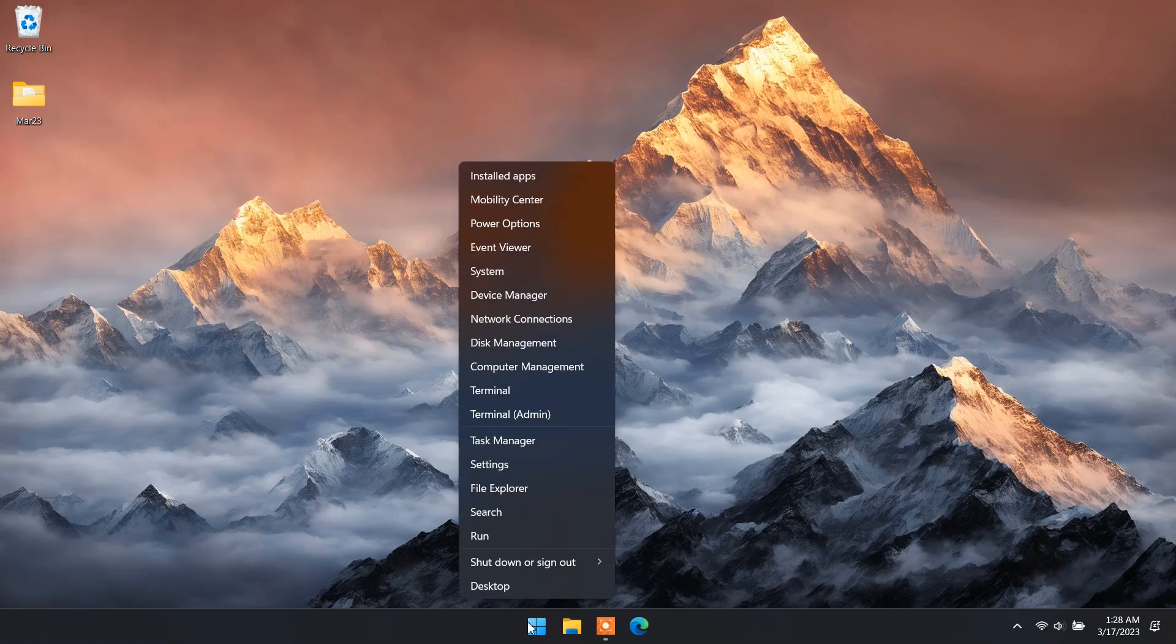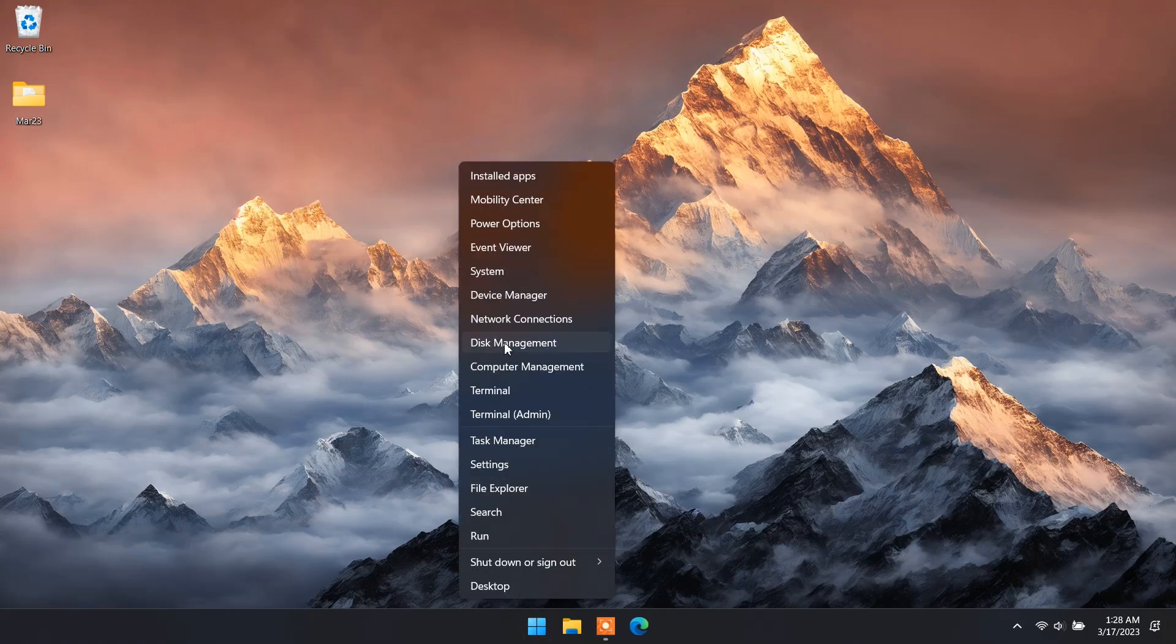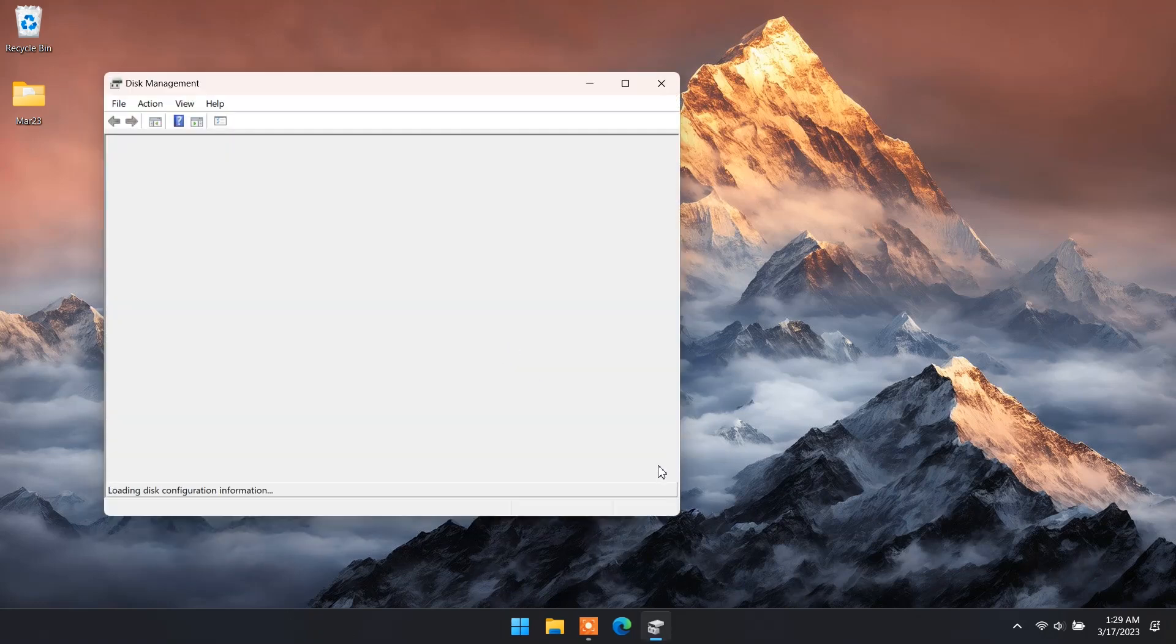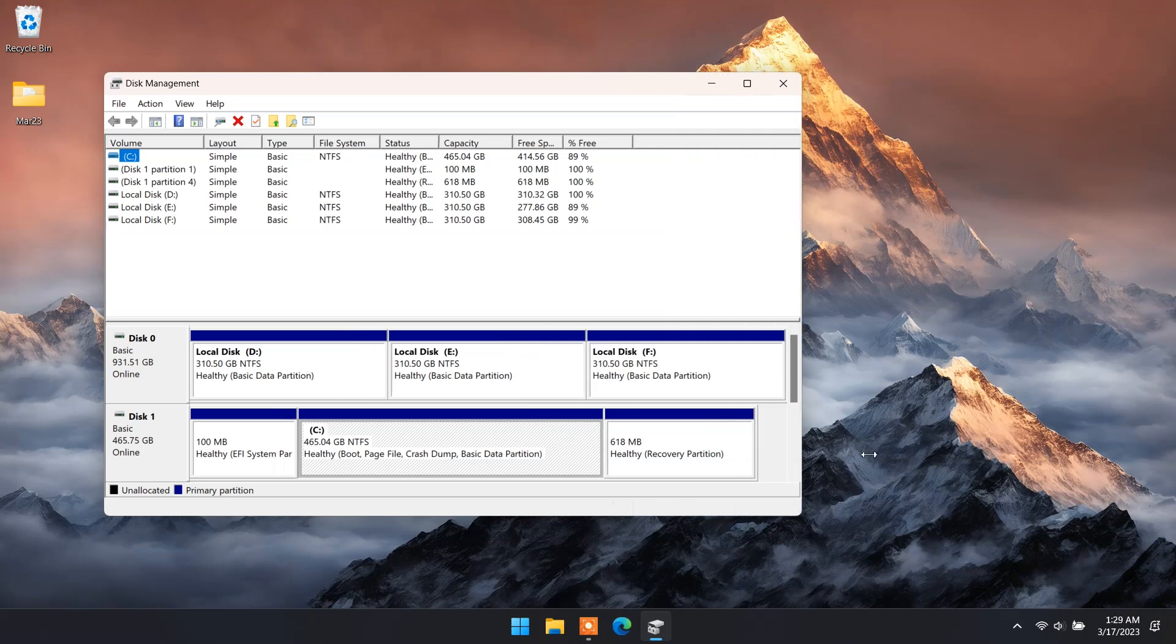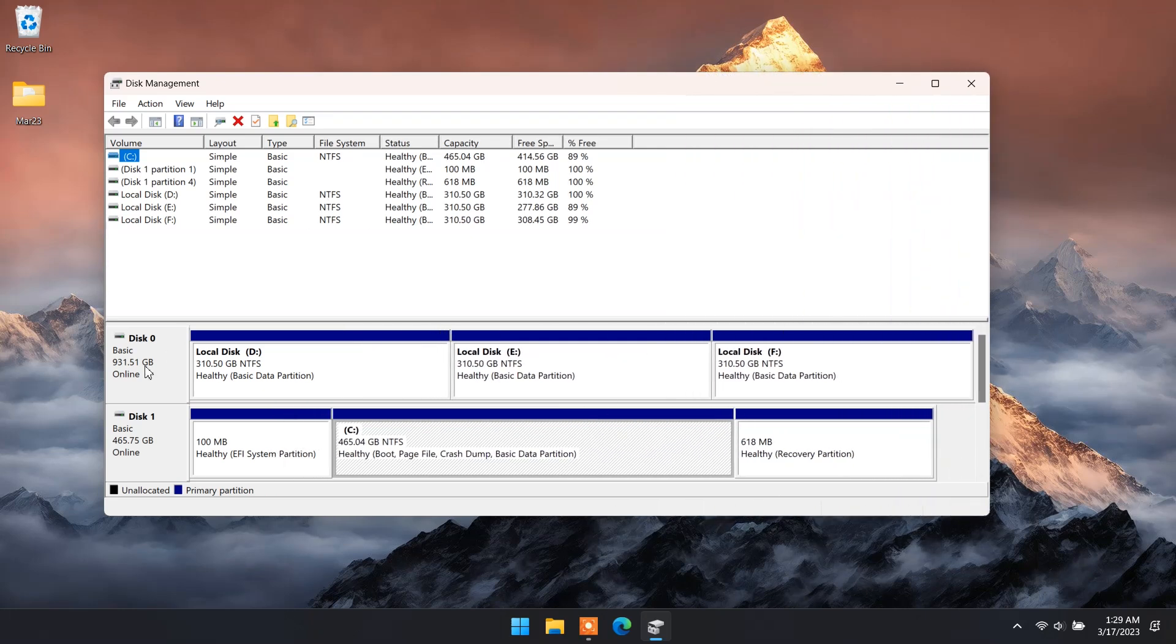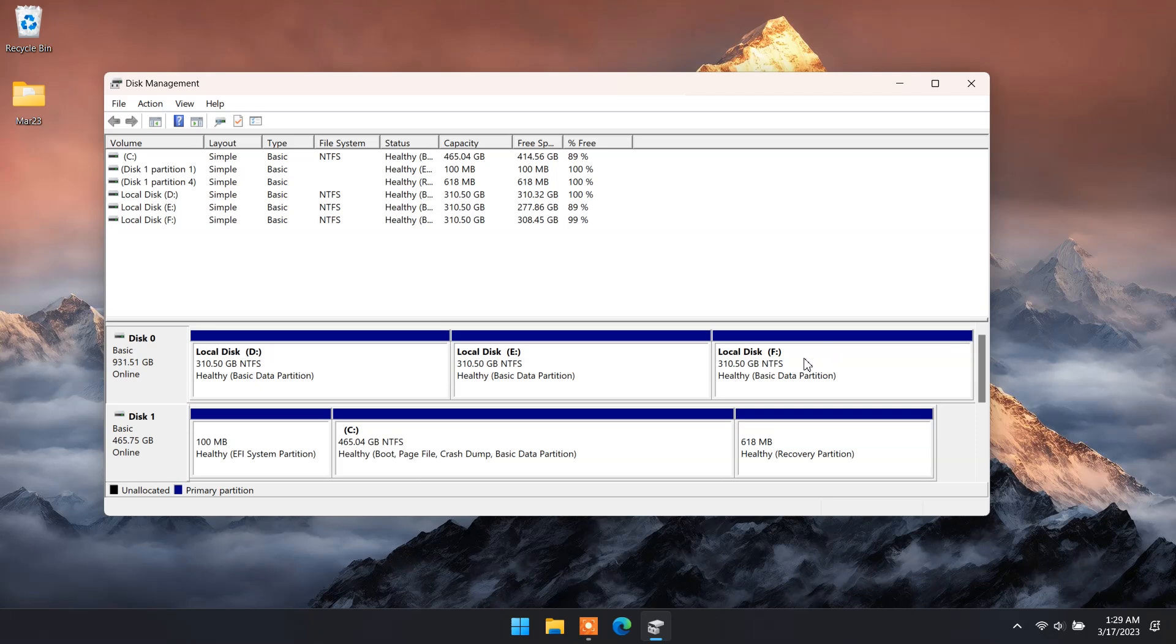Right click on start menu and choose disk management. Here you can see this PC has two hard drives. Disk 0 is normal hard drive and disk 1 is NVMe M.2 drive.